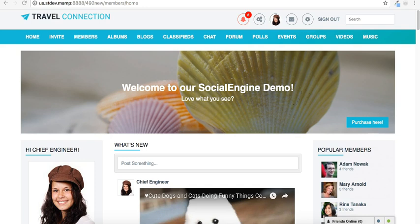The SocialEngine admin area is where you'll manage all aspects of your community. In our various tutorials, you'll see us refer to the admin area as the admin panel.